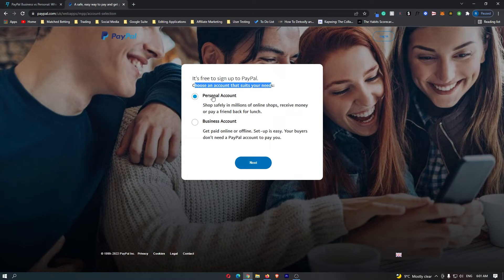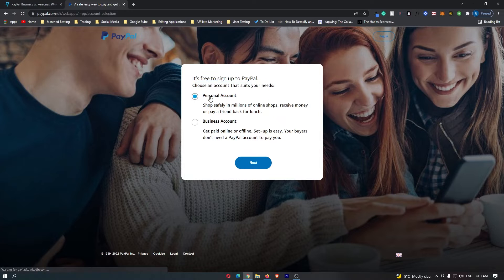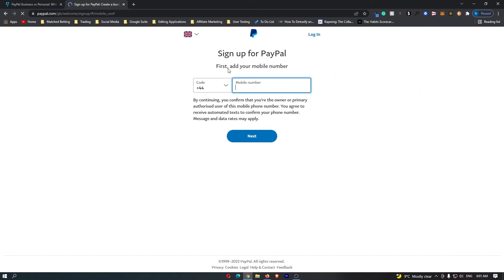Now if you are a person, then use a personal account. If you are setting up PayPal for your business, use a business account. So I'm just going to create a personal account and click next and then it's going to ask me for my phone number.